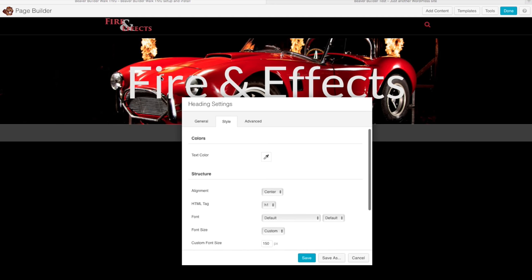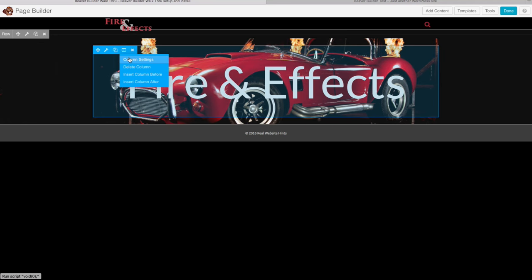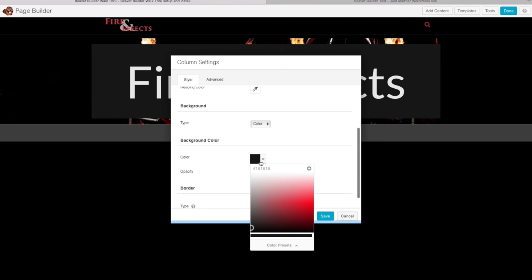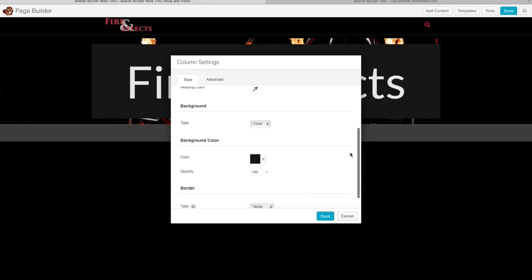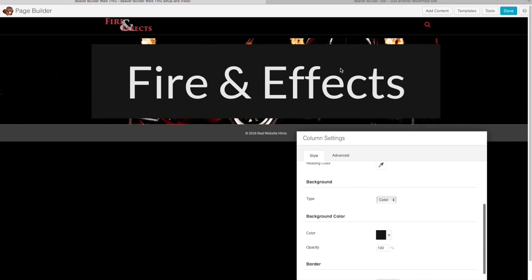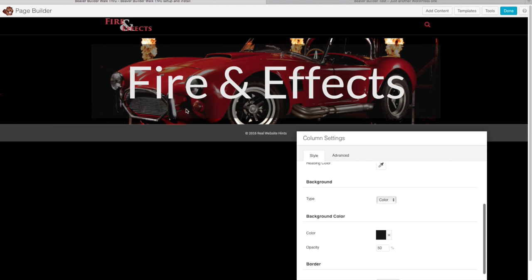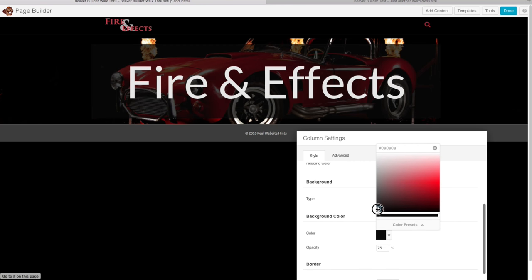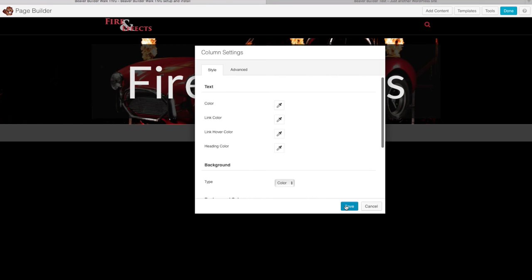Since the background image is fairly busy, we want to add a background to the text to make it easier to read. Go to Column Settings and choose a background color — I'm going with a dark gray. Then change the opacity so you can still see the image behind it. Let's start at 50%, then try 75%, and actually let's make it full-on black. Click Save.